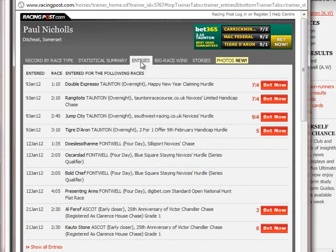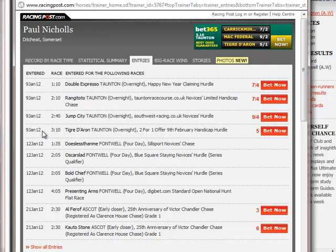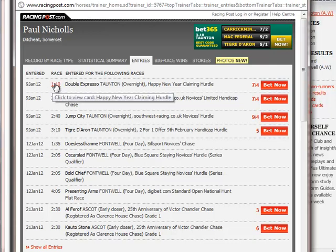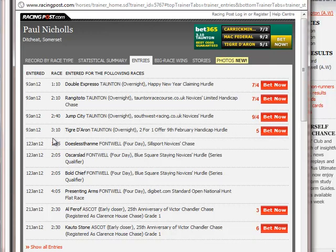If we click on his entries we can see he's got four horses entered - that's in a hurdle, that's in a chase, and those two are in a hurdle. So unfortunately there's nothing there today for Nichols in a flat race, but that's something to keep your eye on for next time.